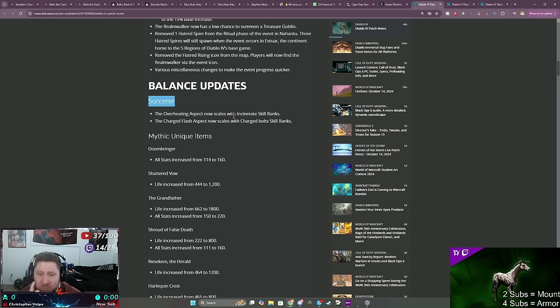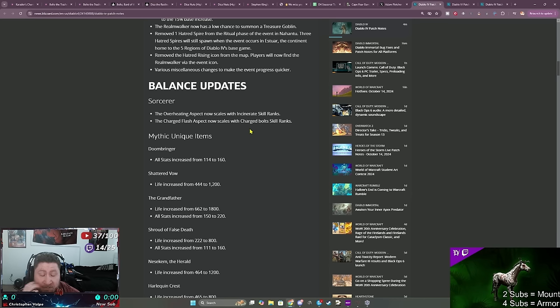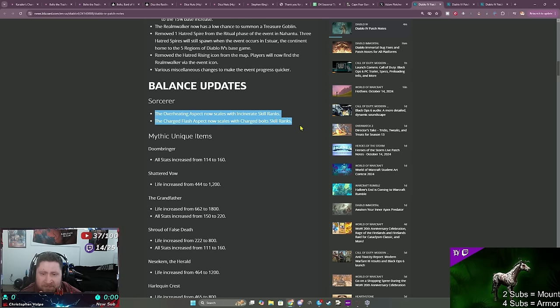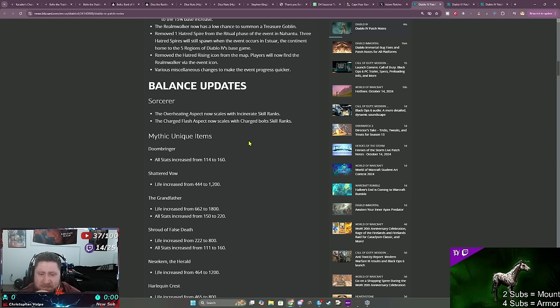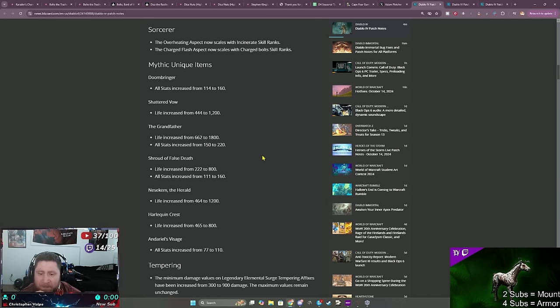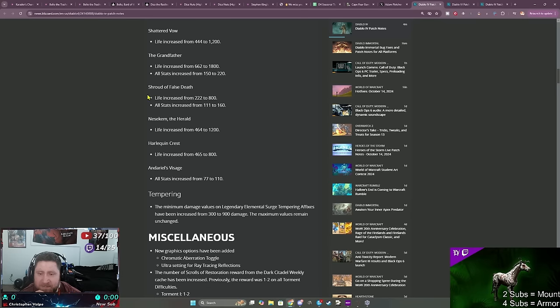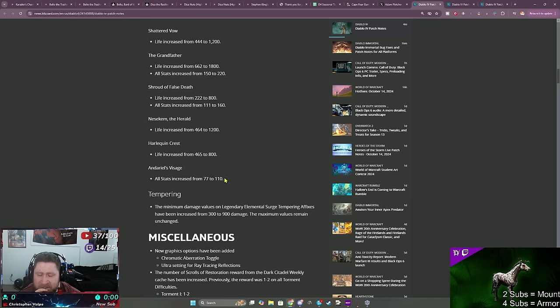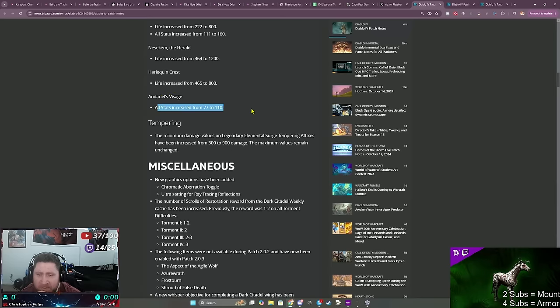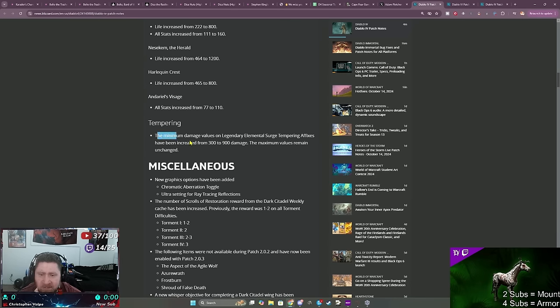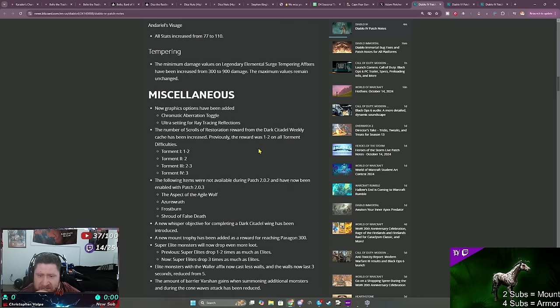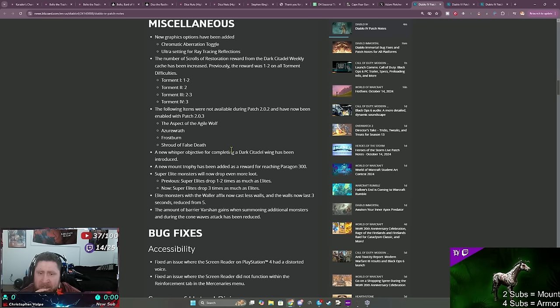Here we go, balance updates. This is the big part. Sorcerer, which to me is unplayable, but Makuna would argue with me, but that's okay. The whole overheating aspect now scales, charged flash now scales. Doombringer increased, shatter vow increased, grandpa increased, shroud of false death increased. Looks like everything got increased here. Shako even, Dariel's Dead, okay that's cool. Tempering the minimum damage values on legendary elemental surge tempest affix have been increased, that's nice.